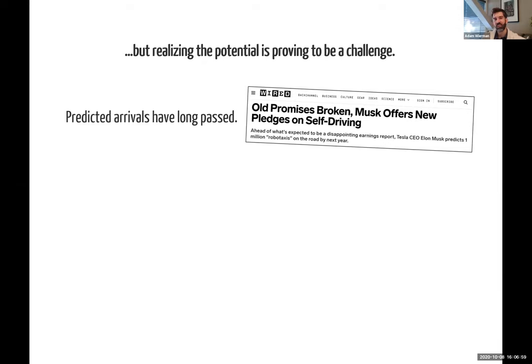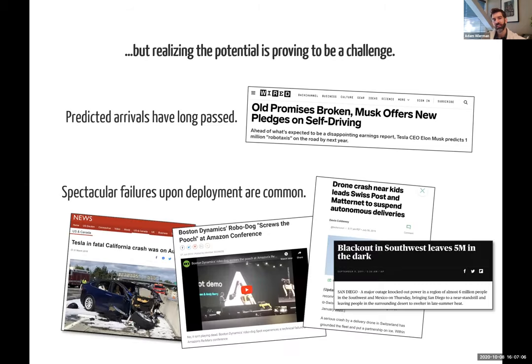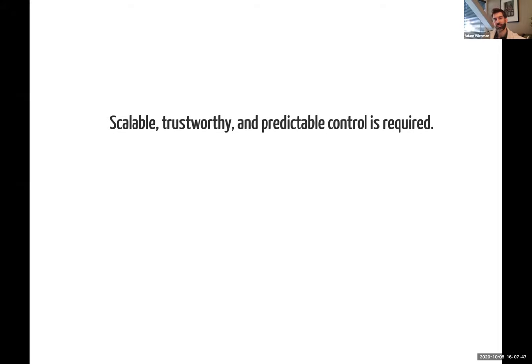What we really need is a combination of integrating learning into control that gives us scalable, trustworthy, and predictable control — and we're just not there yet. There's a lot of really interesting research going into trying to get there. There's an emerging community around the interface of learning and control that has grown quite a bit in the last few years, including a major conference, Learning for Dynamics and Control (L4DC), now in its third iteration, and many high-profile workshops.